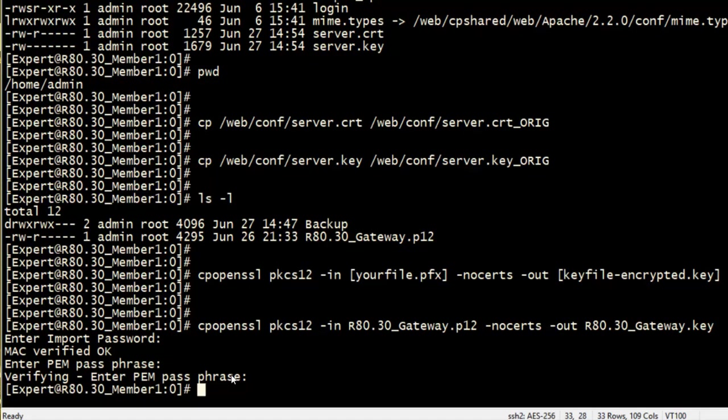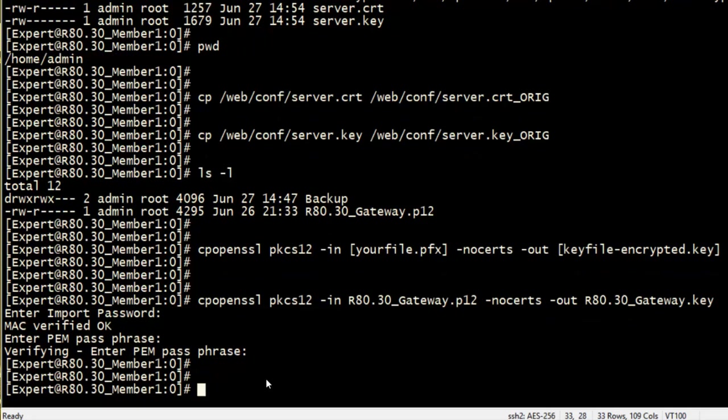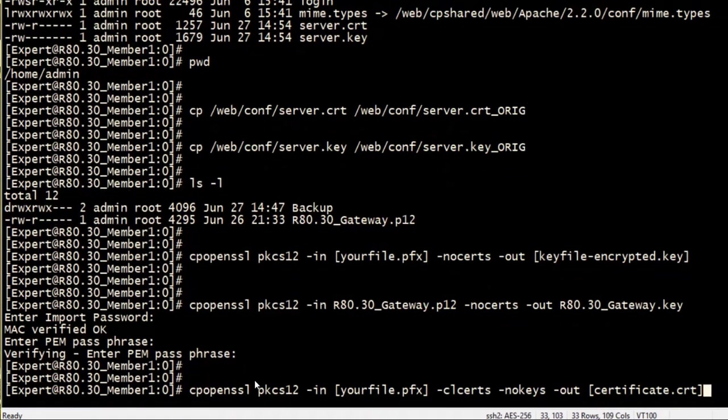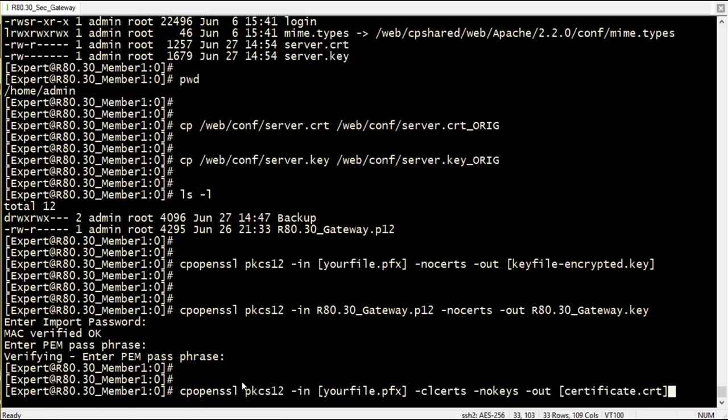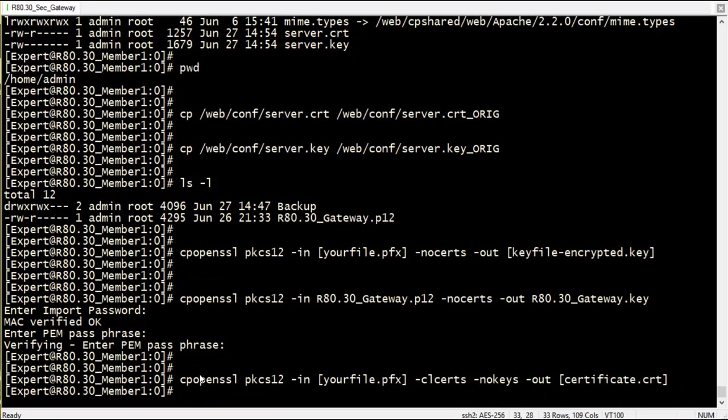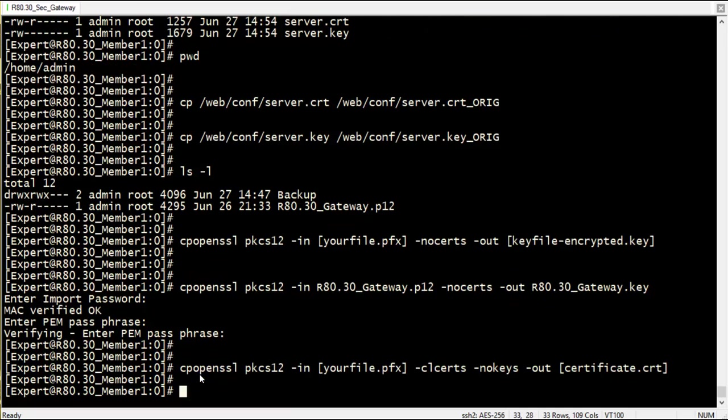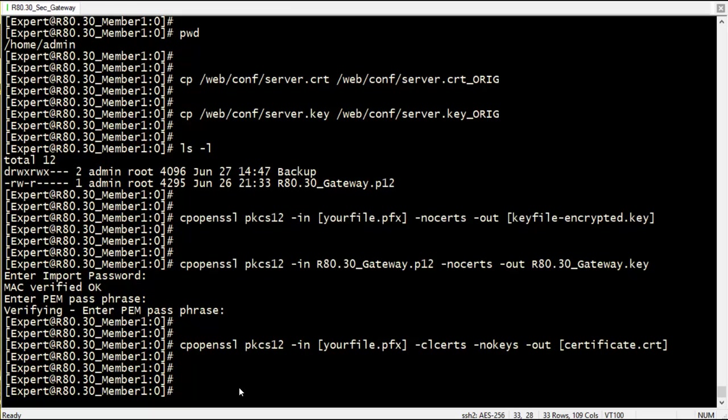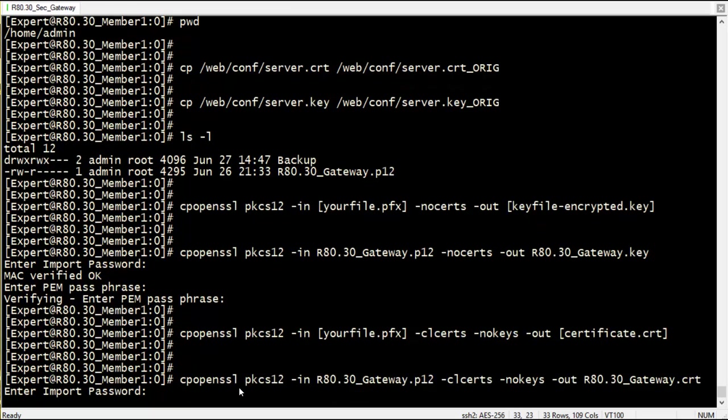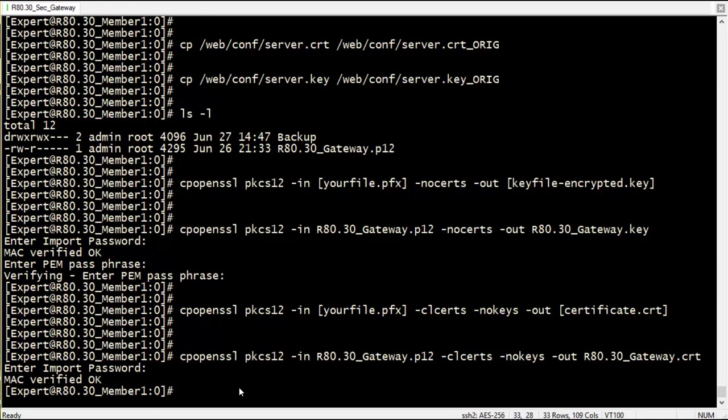To extract the certificate from the P12 file, I use CPopenSSL with the following syntax. Again, I am asked to enter the P12 password.